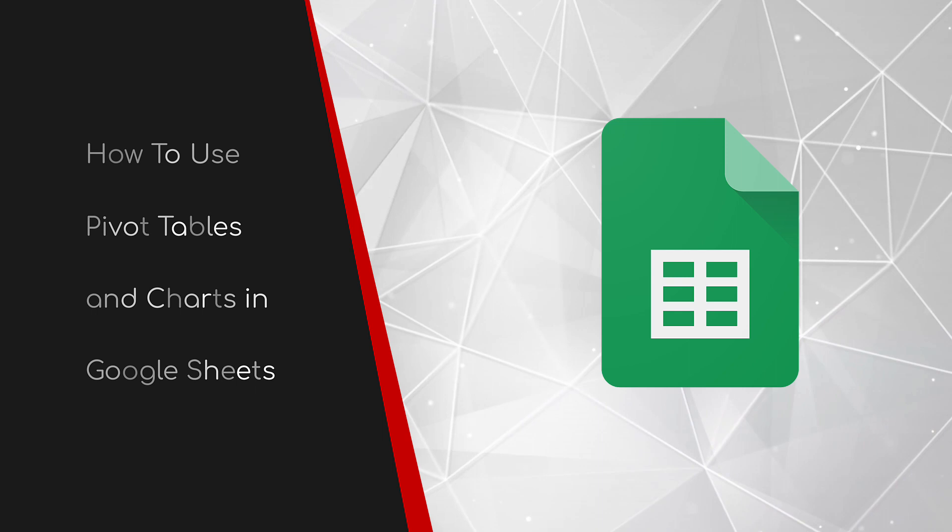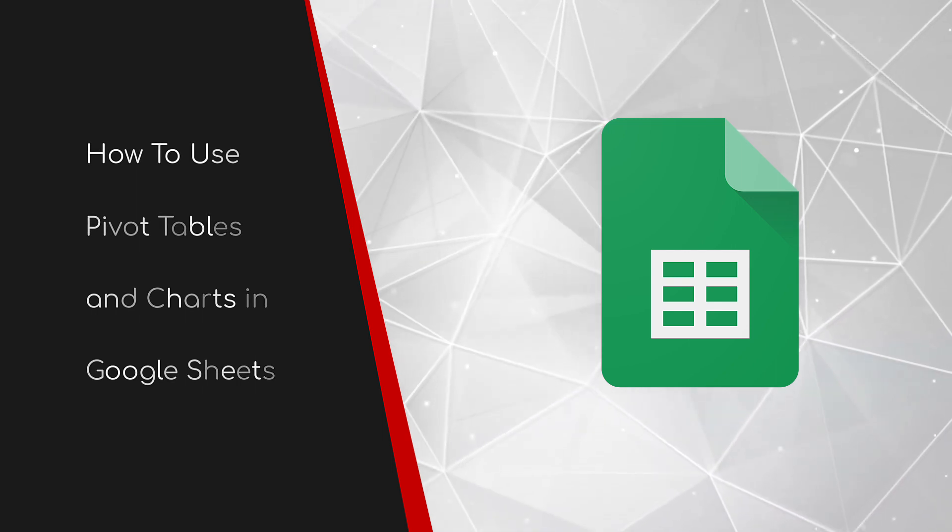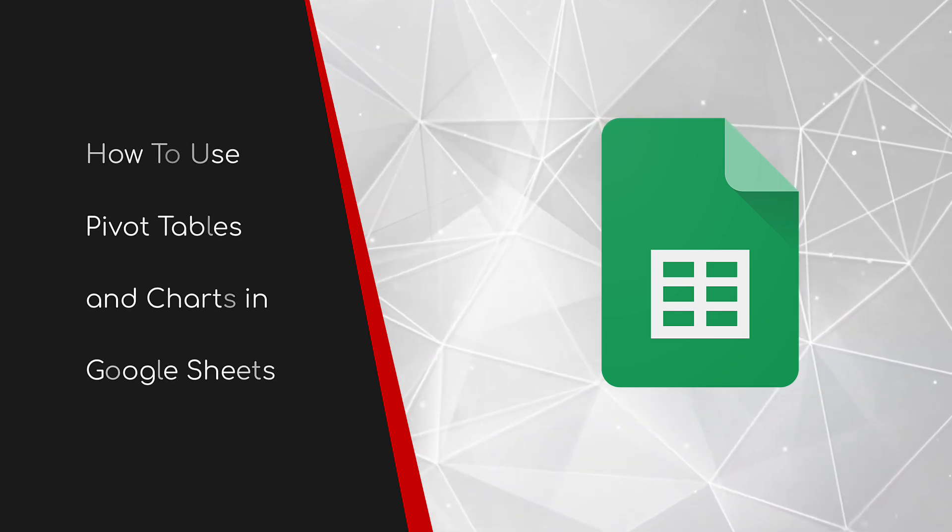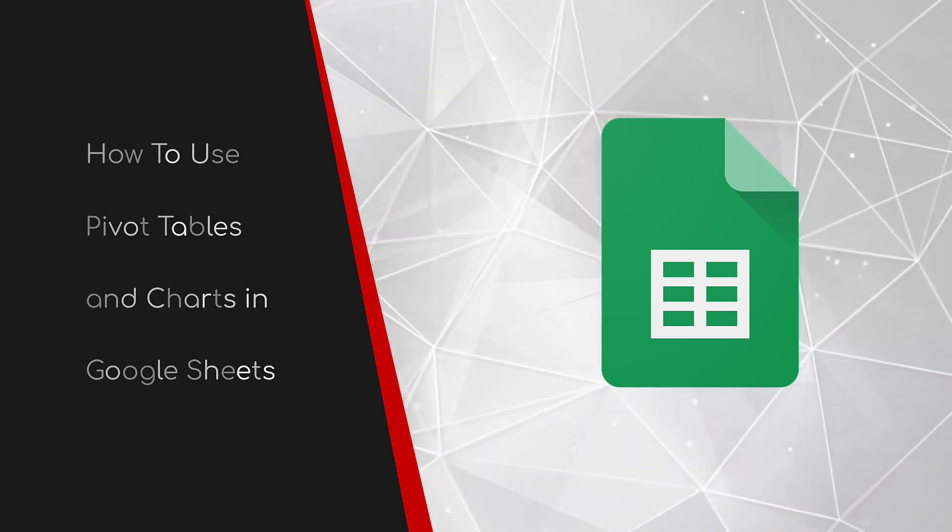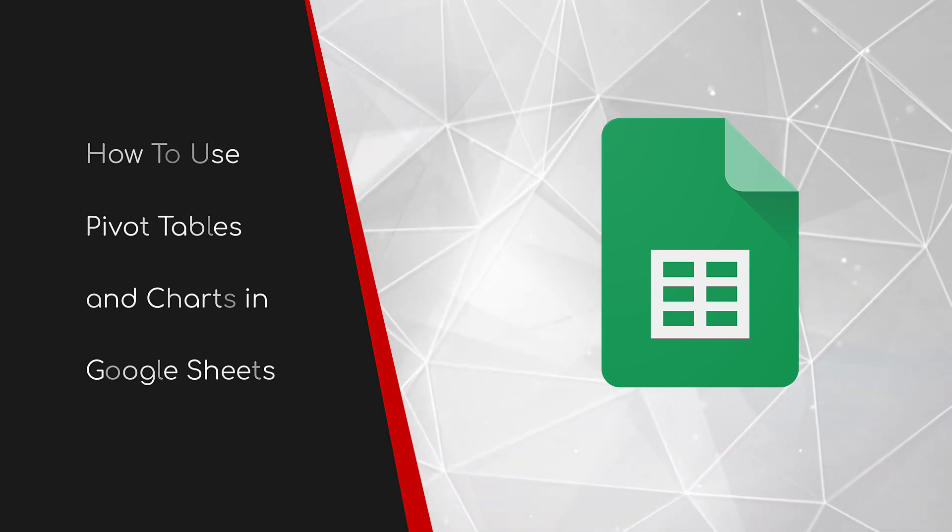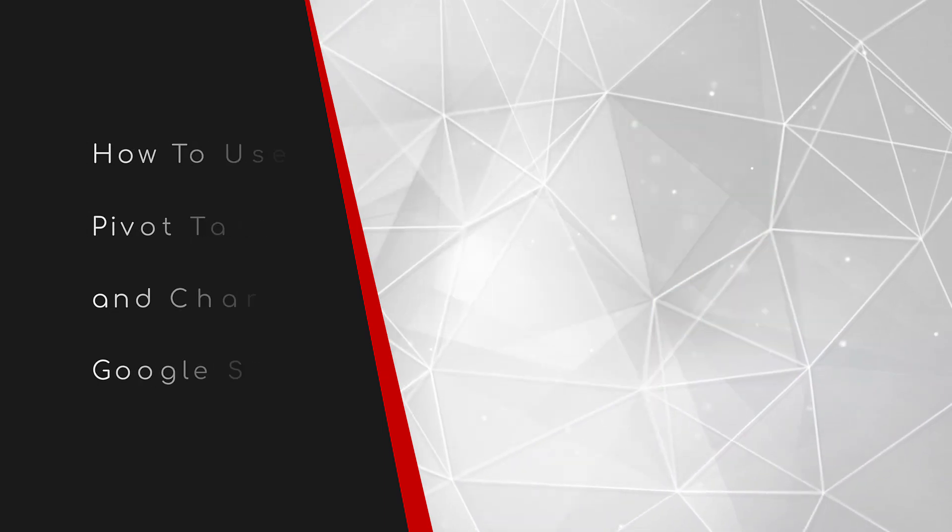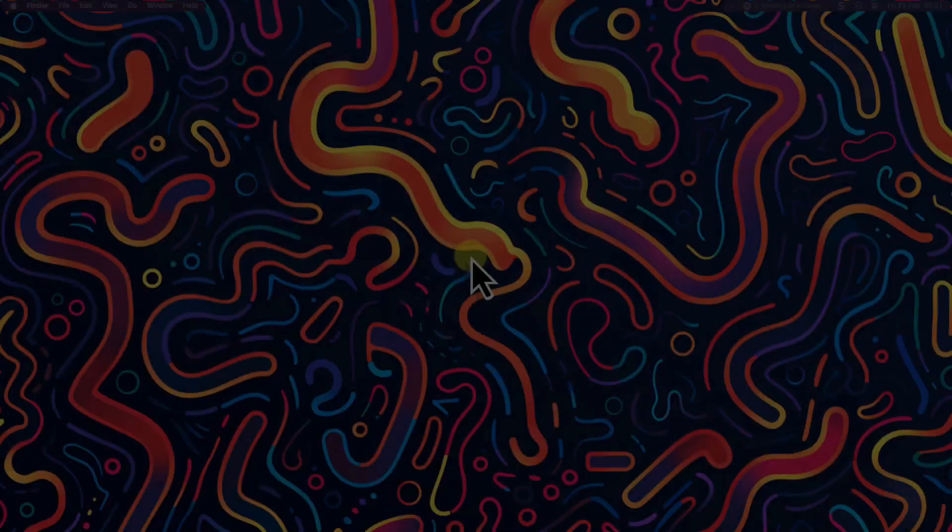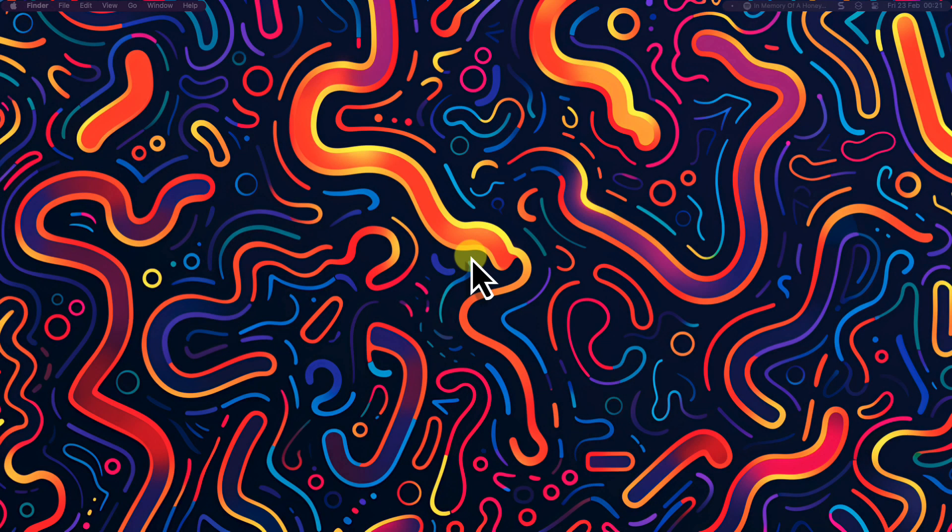Welcome to this brief guide on how to use pivot tables and charts in Google Sheets. One thing that tends to strike fear into many whenever they are asked if they know how to make one is pivot tables.